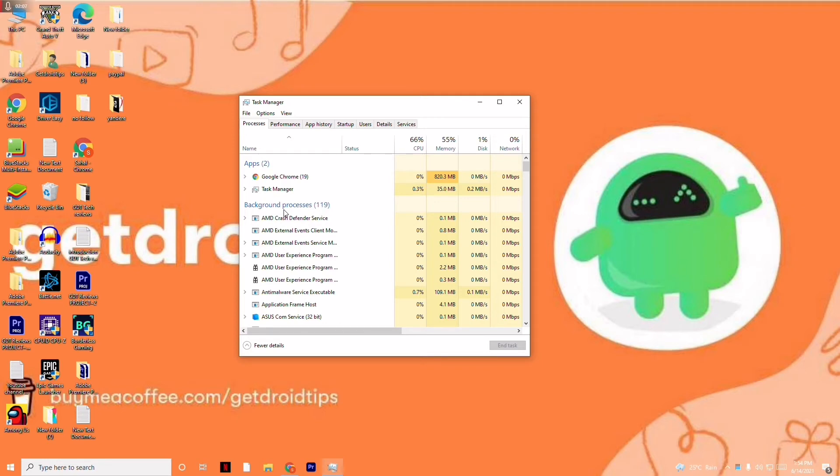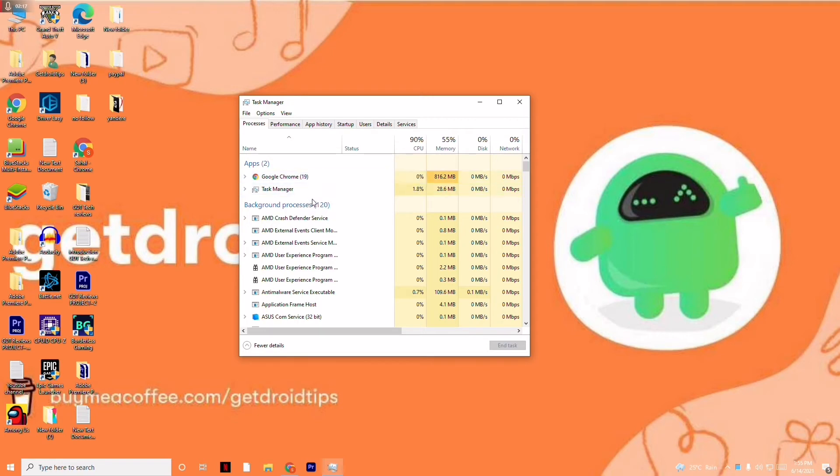If big things are running in the background, that is quite obvious and common sense - they will ruin your RAM as well as performance. As you can see, there are no big things running in the background right now. If anything is running, you just have to right click on it and go to End Task.